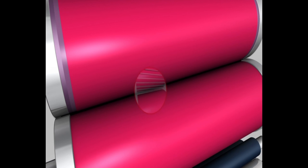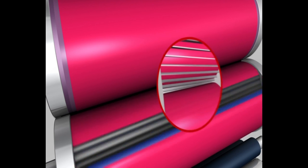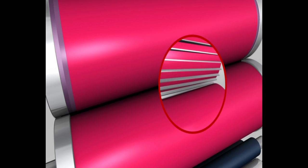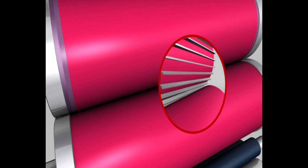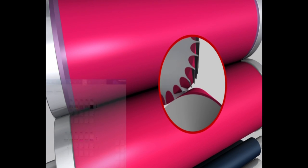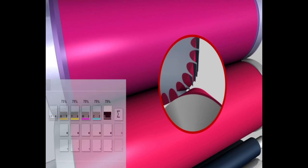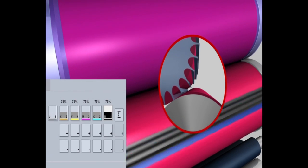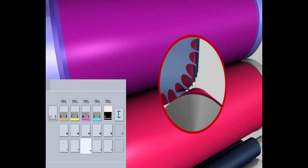No matter how complex the printing form is and whether a lot of ink or only a little is needed, Anicolor inking unit technology ensures completely uniform inking.